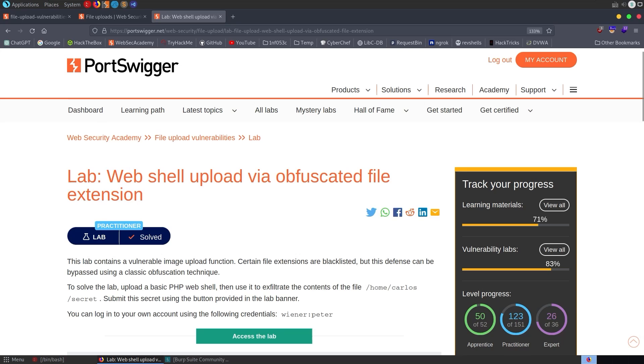In this video, we're going to take a look at one of the file upload vulnerability labs from PortSwigger's Web Security Academy. The lab is called Web Shell Upload via Obfuscated File Extension.